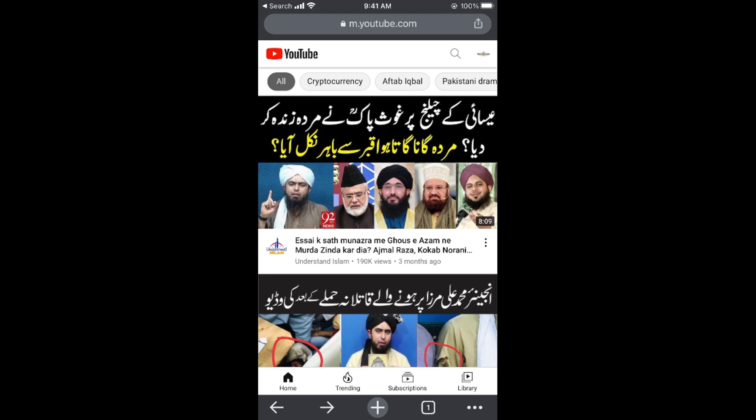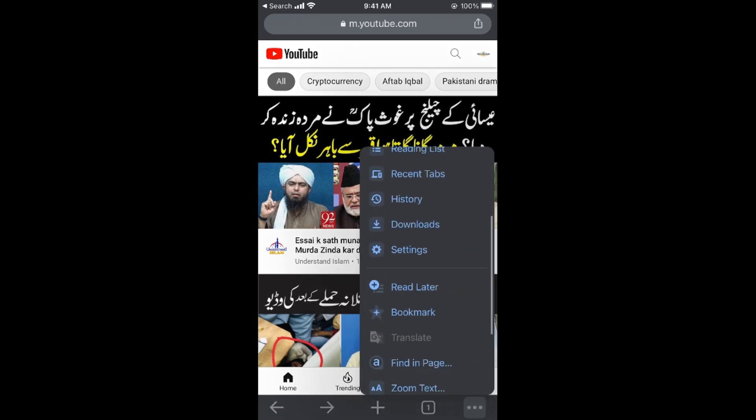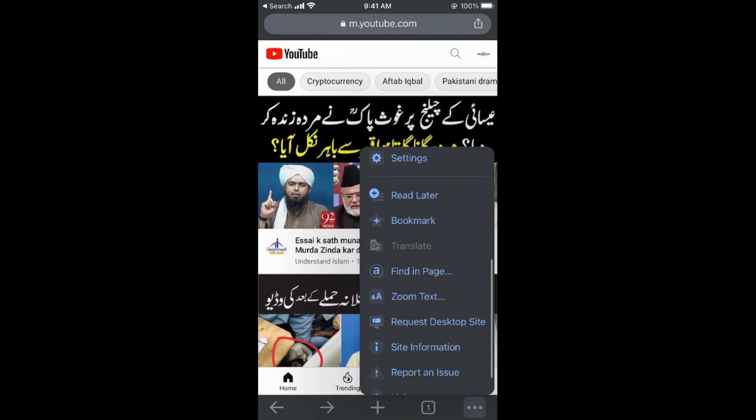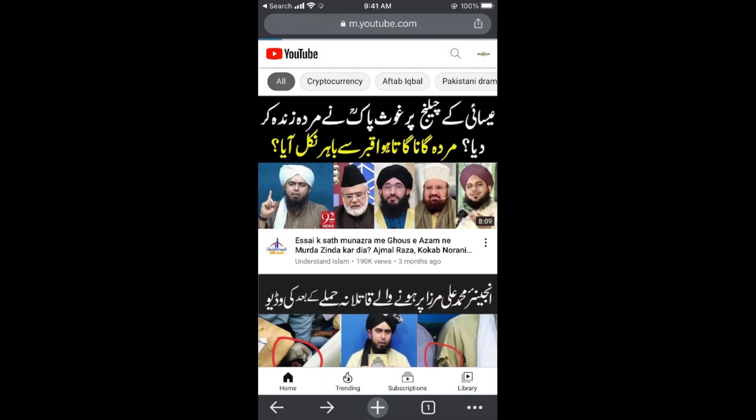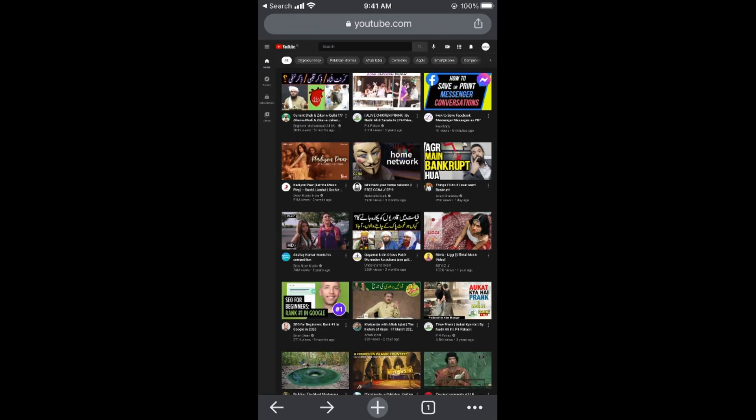Once you have done so, now you need to go and tap on these three dots at the right bottom corner. In case of Android, this would be at the right top corner. Once here, scroll down below and tap on request desktop site. This would open up this site.